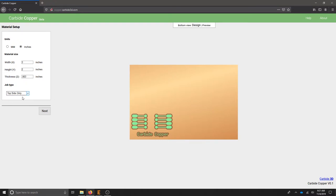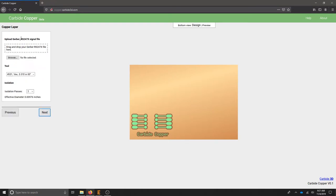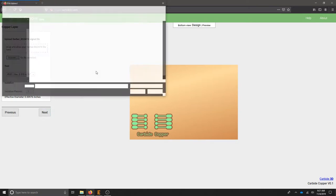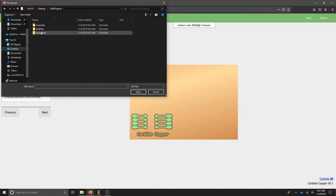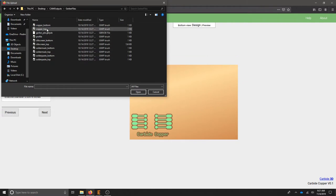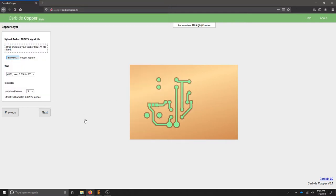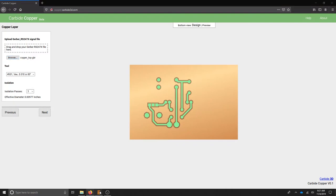I'm going to do topside only. It now asks me to select my Gerber file. You can browse and then find your Gerber file. We can see that the offset on this board...